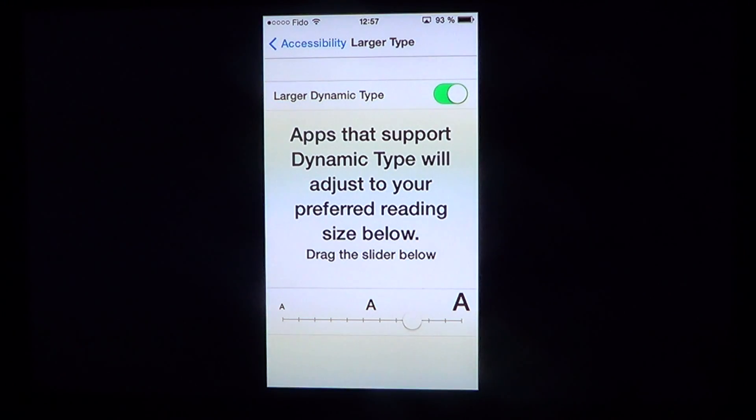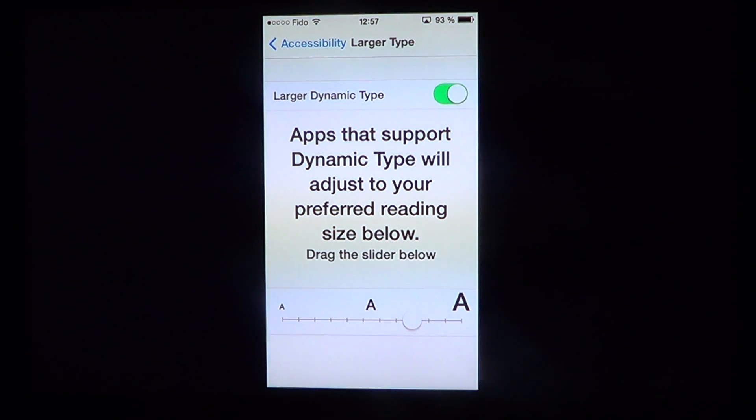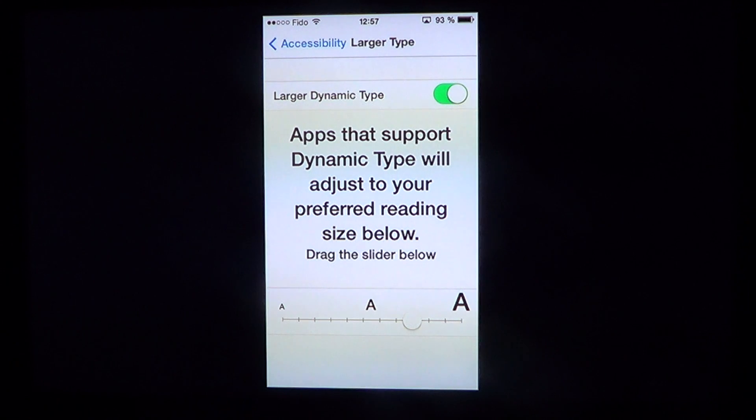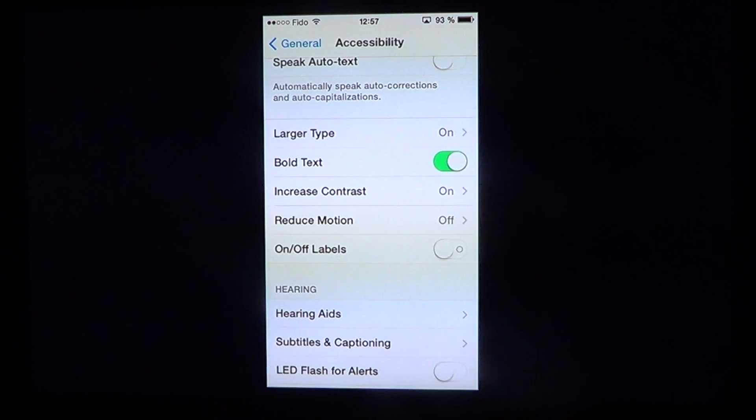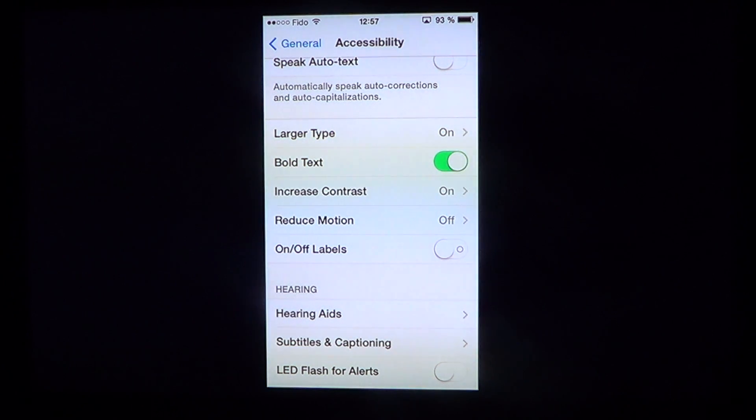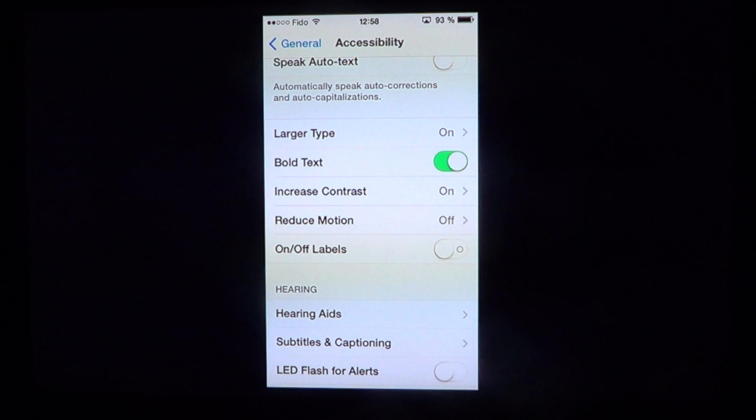The more you need the text to be larger, slide it to the right. This is called Larger Dynamic Type, and that's cool because it affects all apps.